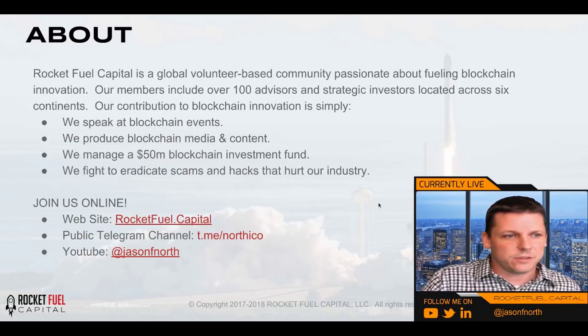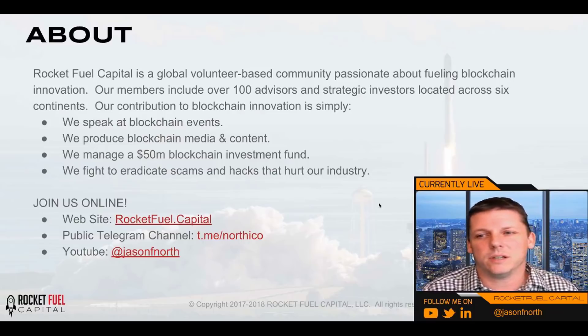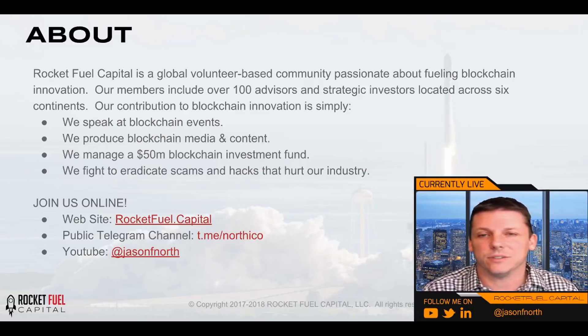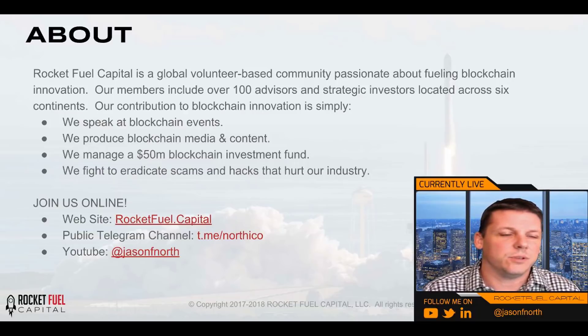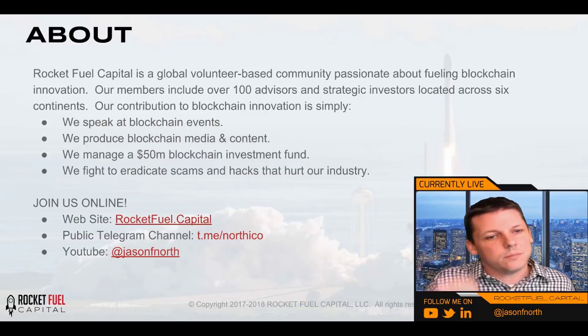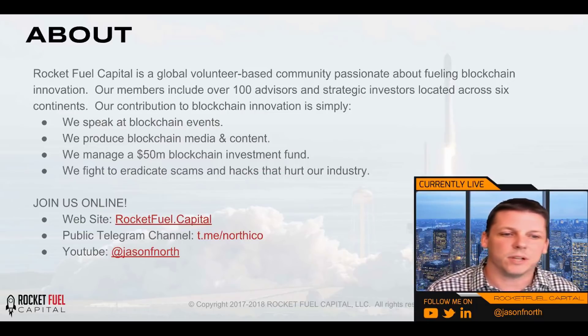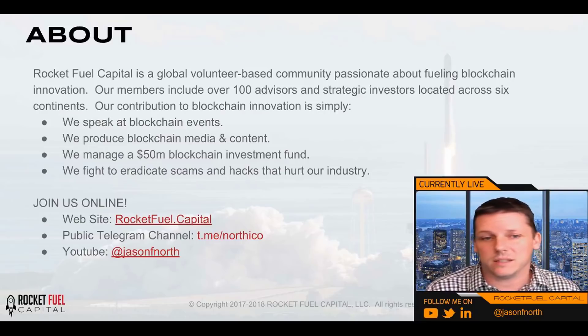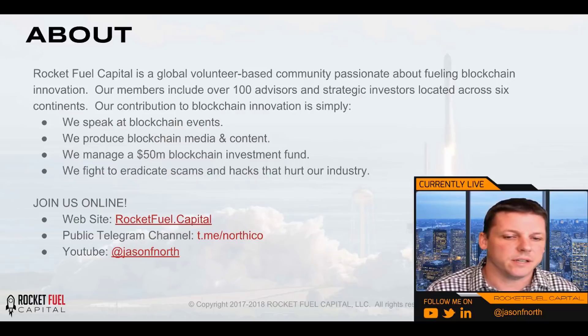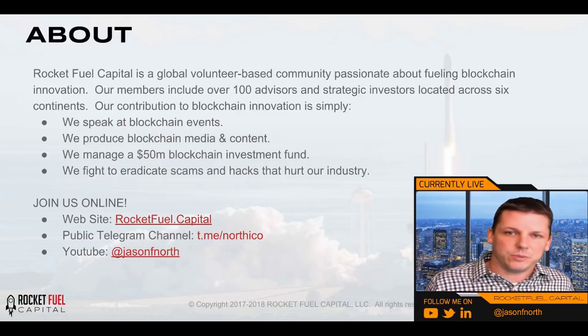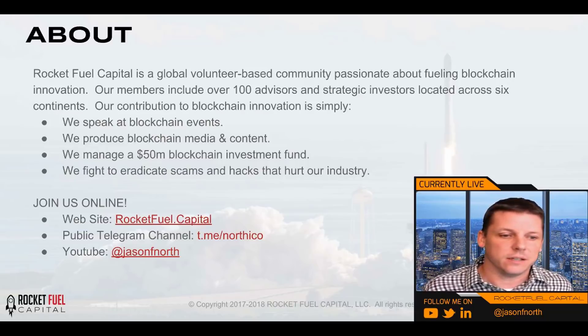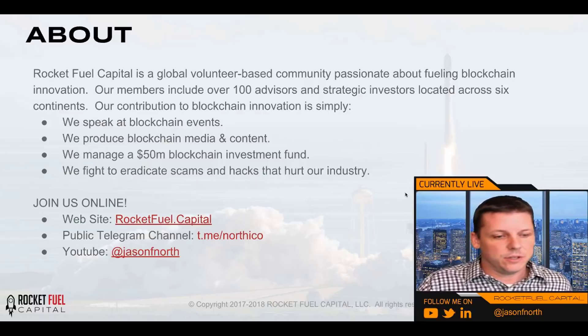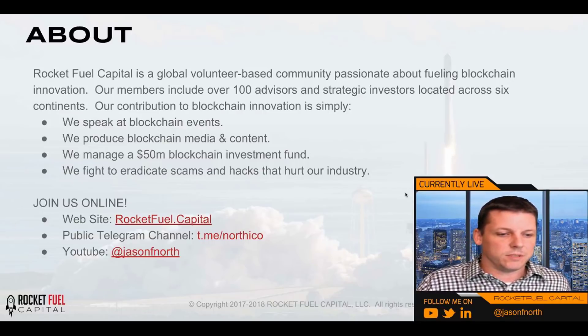About us: Rocket Fuel Capital is a global volunteer-based community. We're really focused on fueling blockchain innovation. We've got over a hundred advisors, strategic investors located across six continents and we try and do everything we can to contribute to blockchain innovation. We speak at blockchain events, we produce media and content like this, we manage a $50 million investment fund, and whenever we find out about scams or hacks, we do everything we can to talk about it and fight it because it's really hurting our industry. You can learn more about us by going online to our website or our Telegram channel.